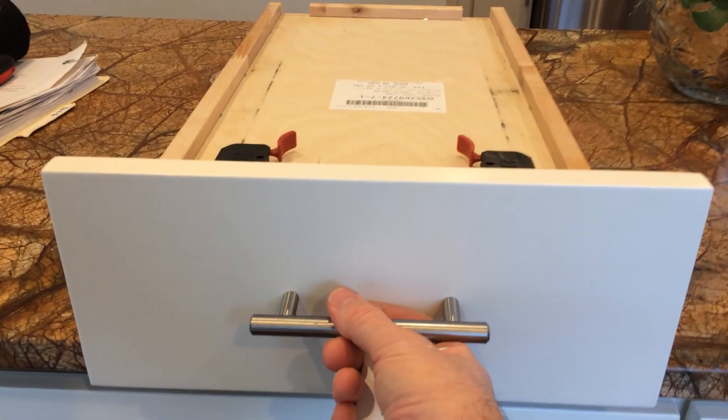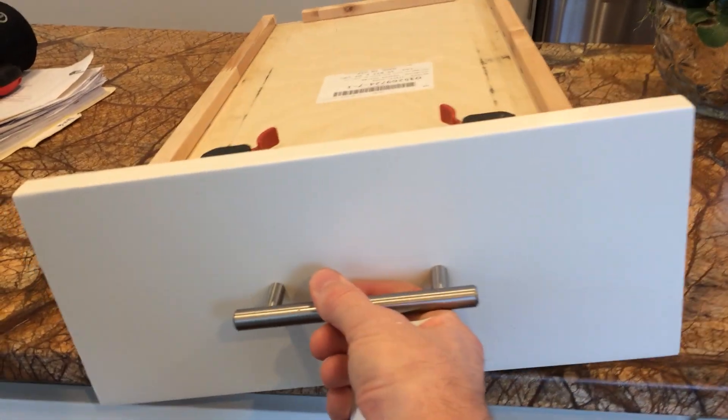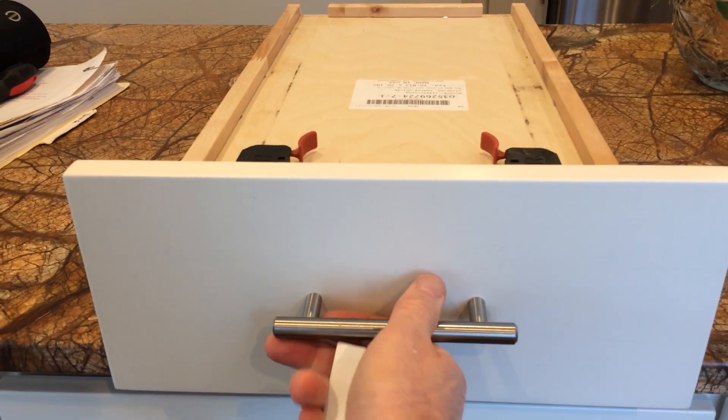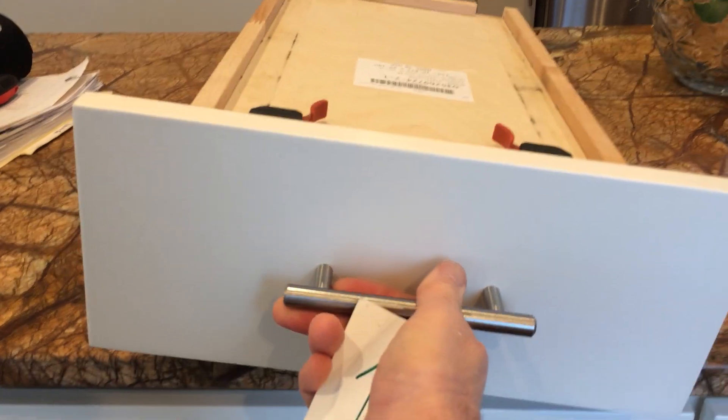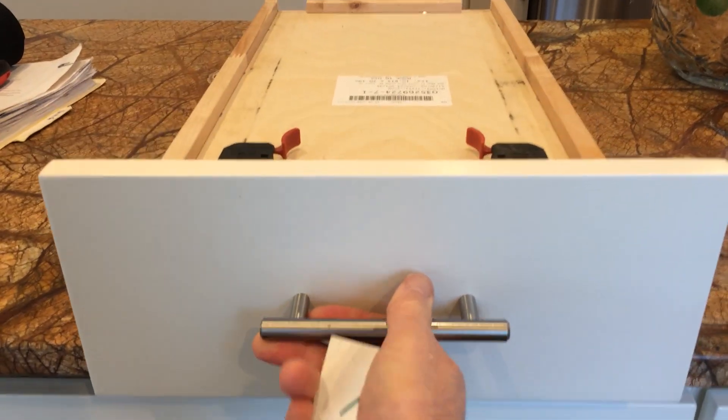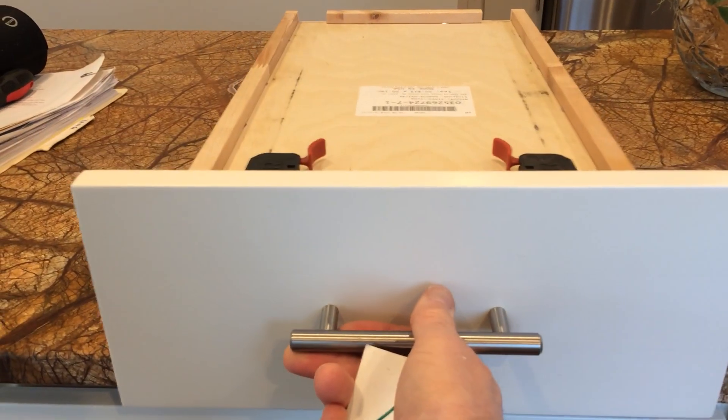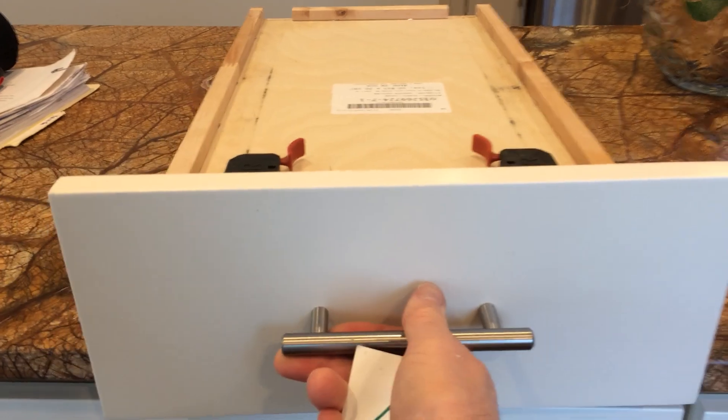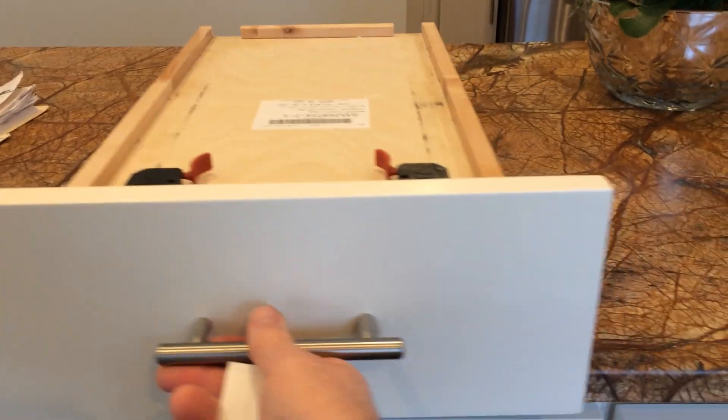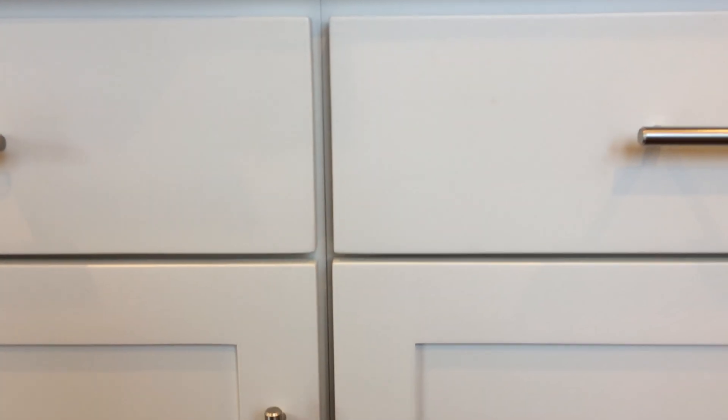So you can get your drawer to tilt up or down in either direction, both together, side to side, so that you can get that perfect look.